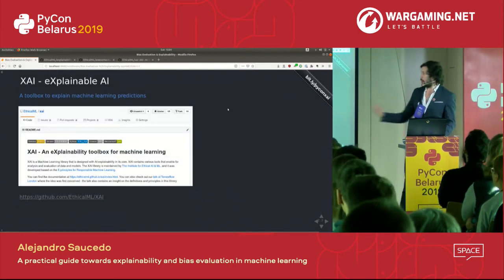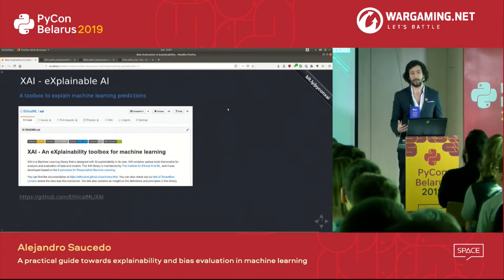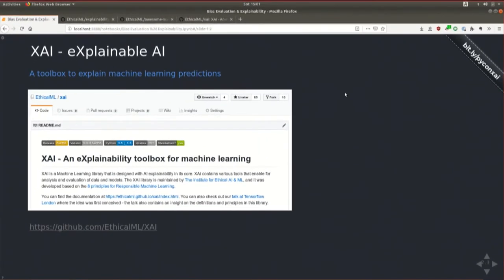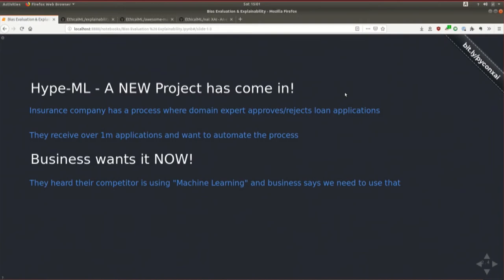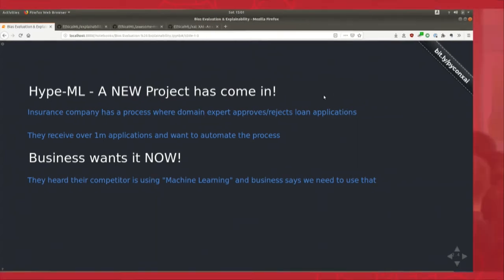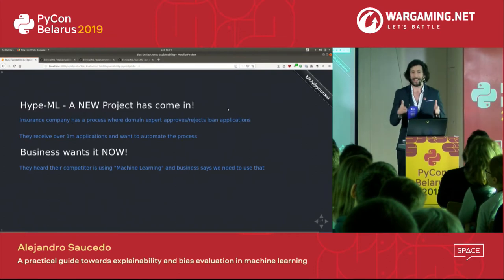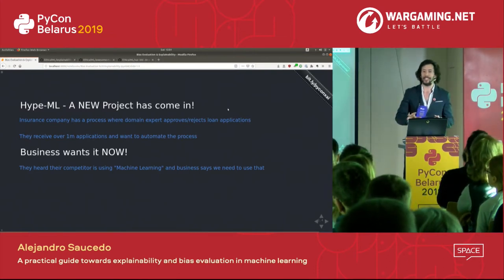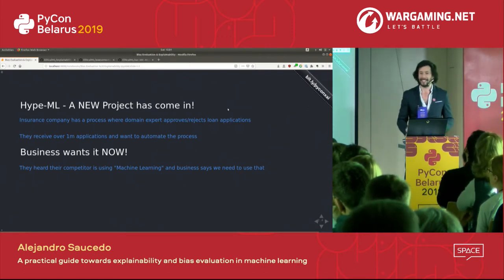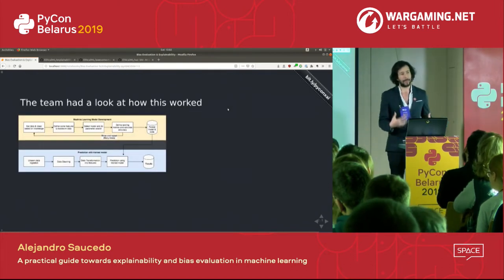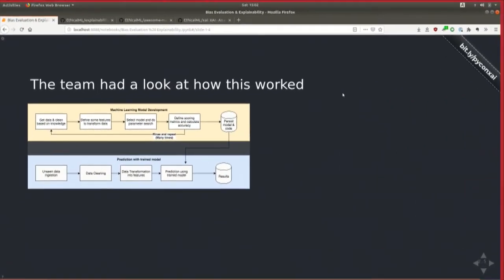We're going to be using a library called XAI, which the Institute maintains. It's available — feel free to contribute with issues or pull requests. So: HypeML suddenly gets a new project where business is super excited because an insurance company has requested to automate an internal process where domain experts review loan applications and either approve or reject them. They receive over one million applications a year, so they want to automate the process. Business wants it right now — they heard competitors using machine learning and want that shiny thing in place.